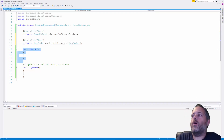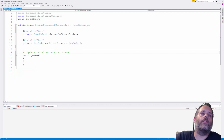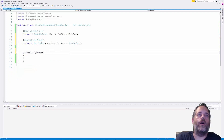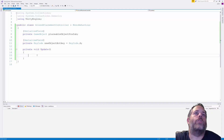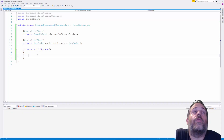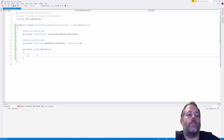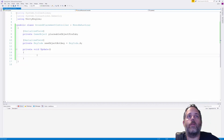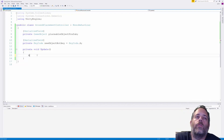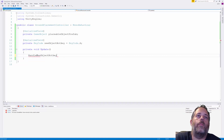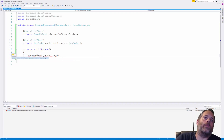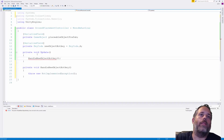In Start we don't really need to do anything, so we'll delete it and implement the Update method. The first thing I want to do is check if the player presses the hotkey; if they do, we're going to create a new object to place in the world. We'll call HandleNewObject and use Ctrl+Period to generate the method.